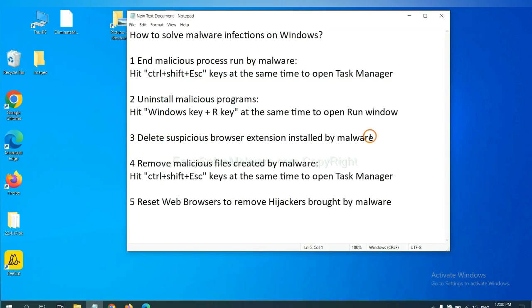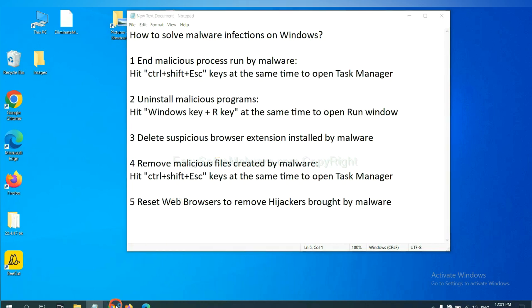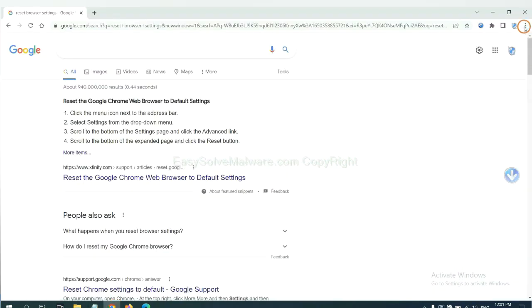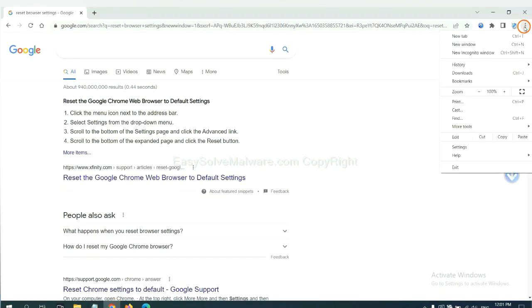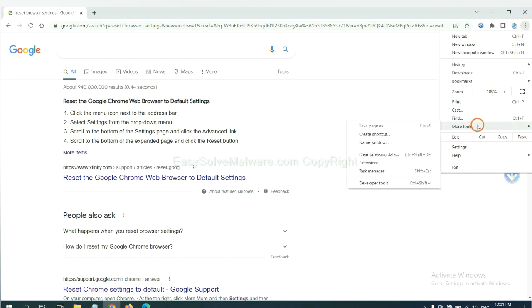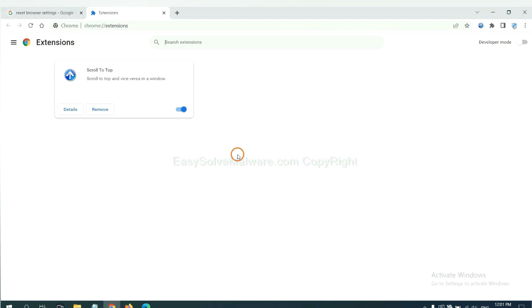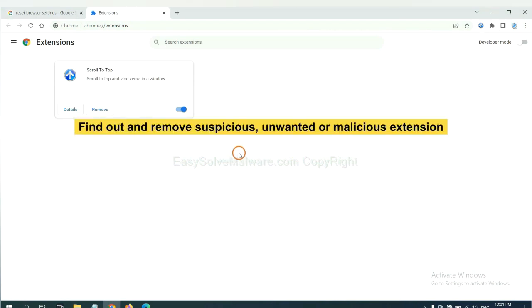Next, we need to delete suspicious browser extensions installed by malware. First, on Google Chrome, click the menu button, select More Tools and click Extensions. Now find out a suspicious or dangerous extension and click Remove.